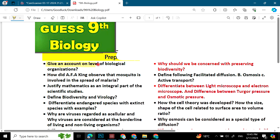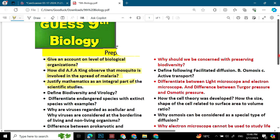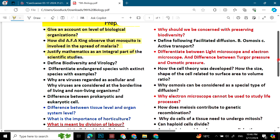Give an account on the level of biological organizations. How did A.F.A. King observe that mosquito is involved in the spread of malaria? Justify mathematics as an integral part of scientific studies. If there are some words I don't pronounce correctly in biology, you will see them and read them.